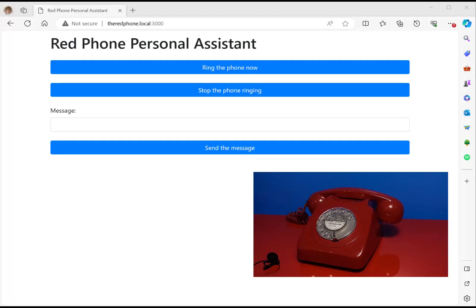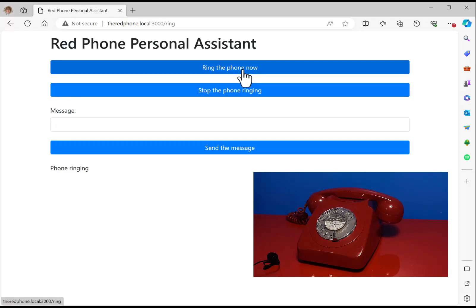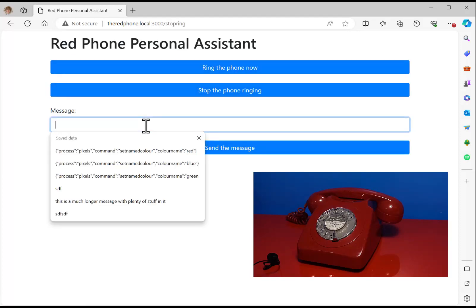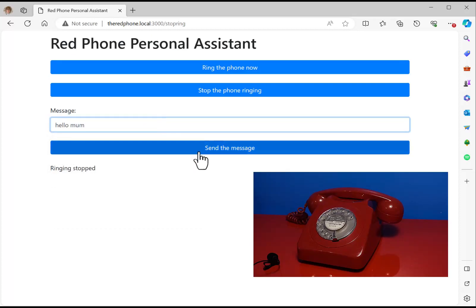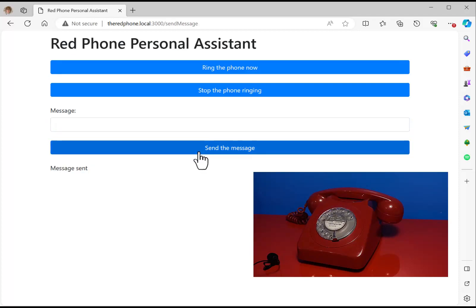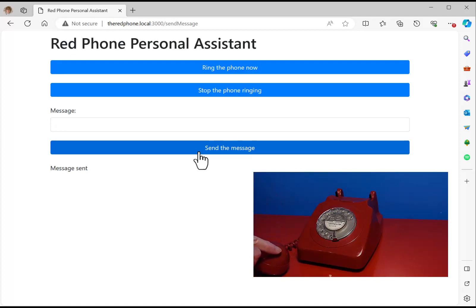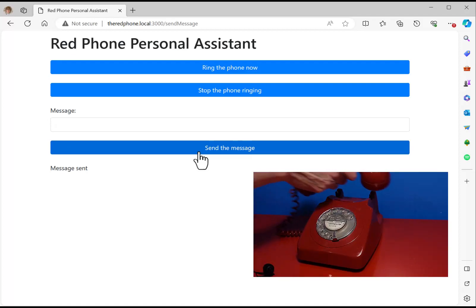Now we're back on my computer at the website red-phone.local port 3000 — that's where the Raspberry Pi is serving out the page. This is the page that controls the phone. If I hit that — wow! I have a remote control ringing phone, which is kind of cute. But I can also type things in here like 'hello mum' and then hit send message.